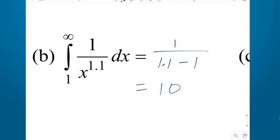Notice it's slightly bigger than 1 — that's the cutoff — and it doesn't go much faster than 1 over x, but it does go fast enough to converge to 10.